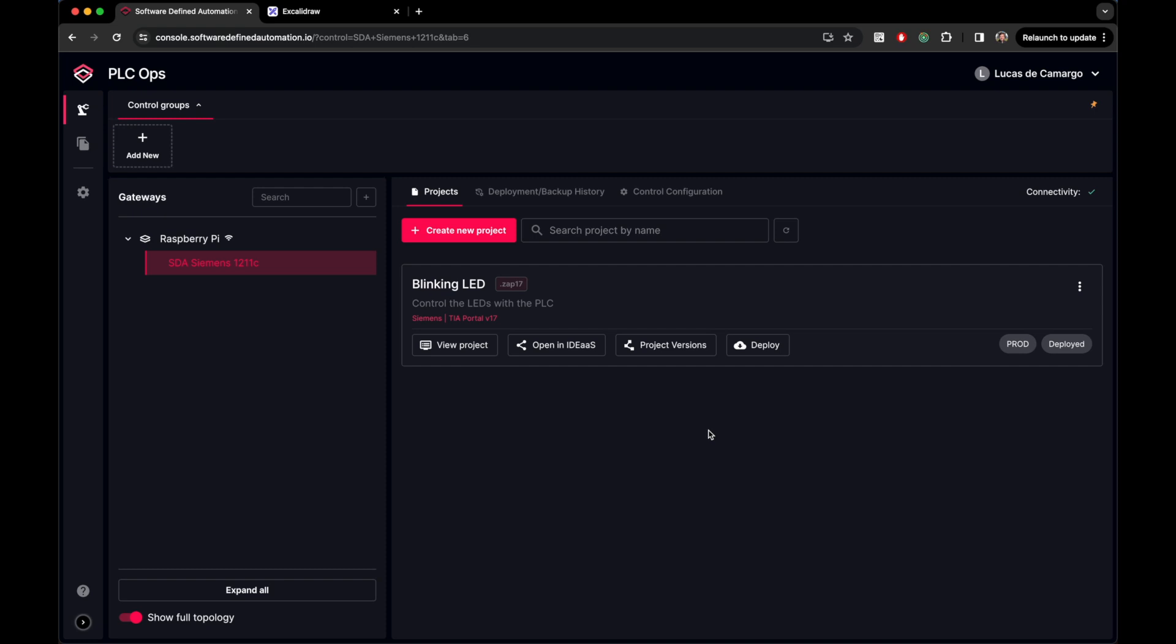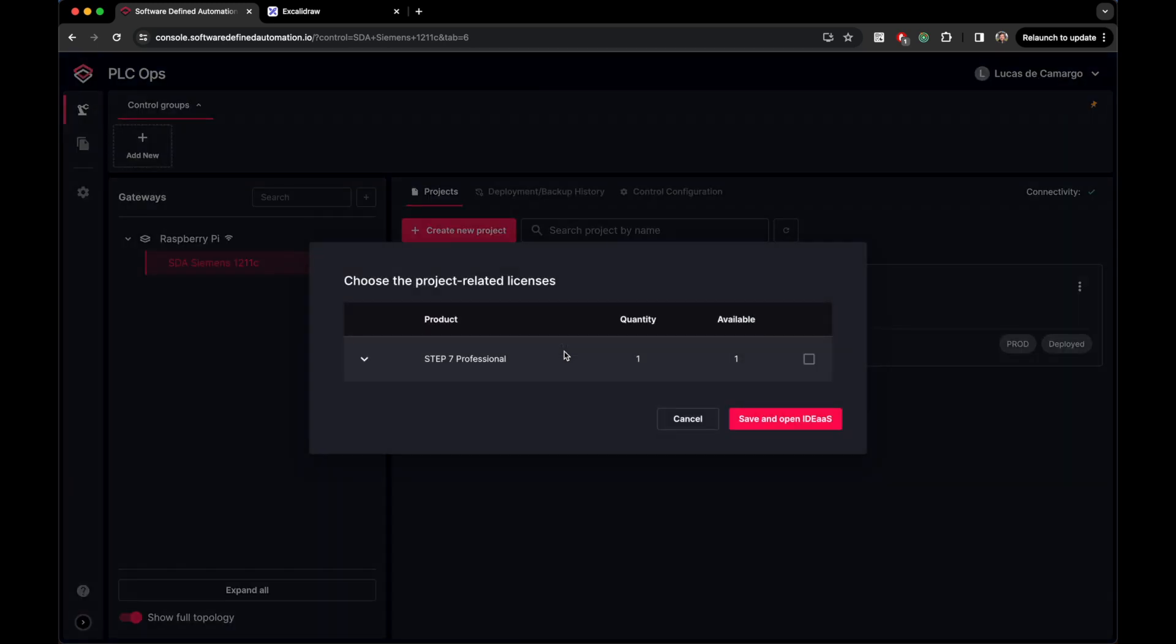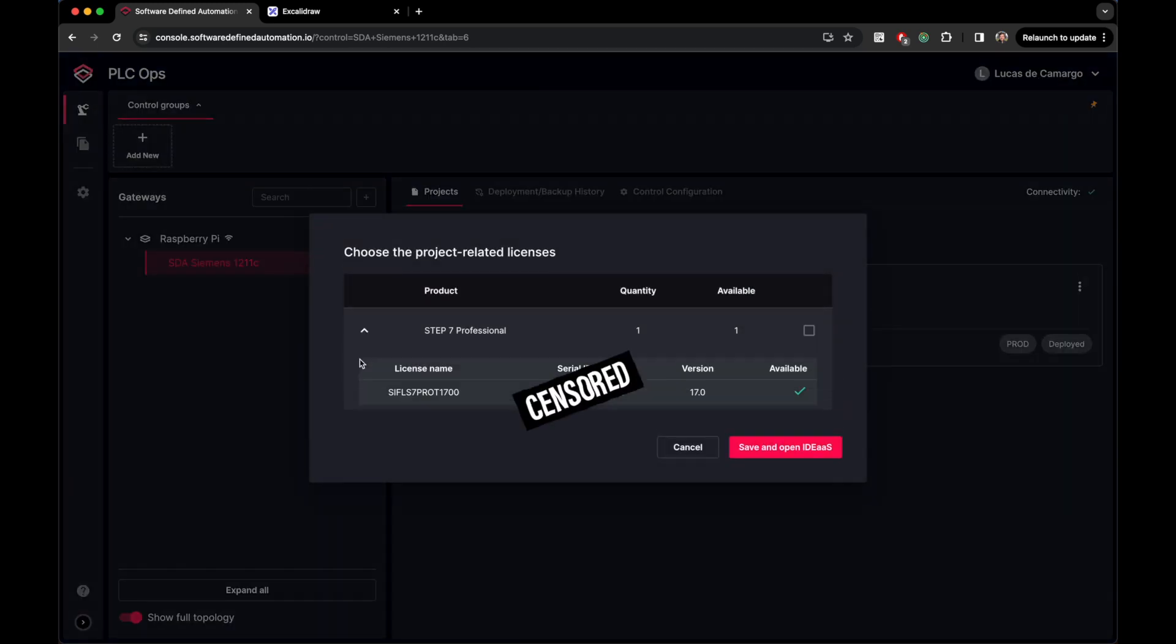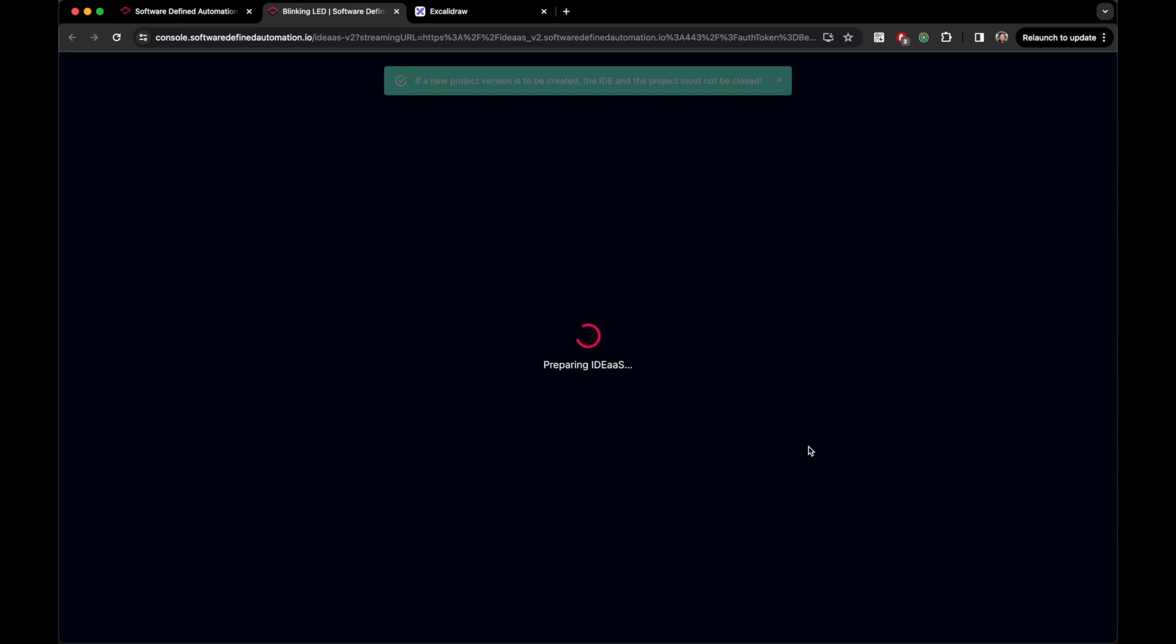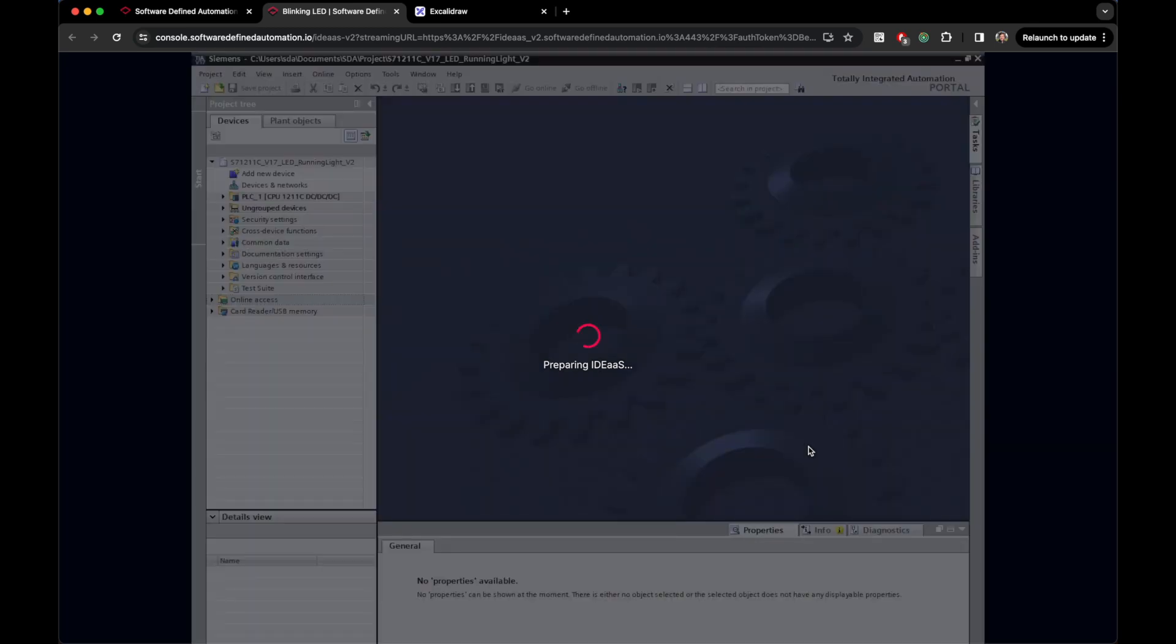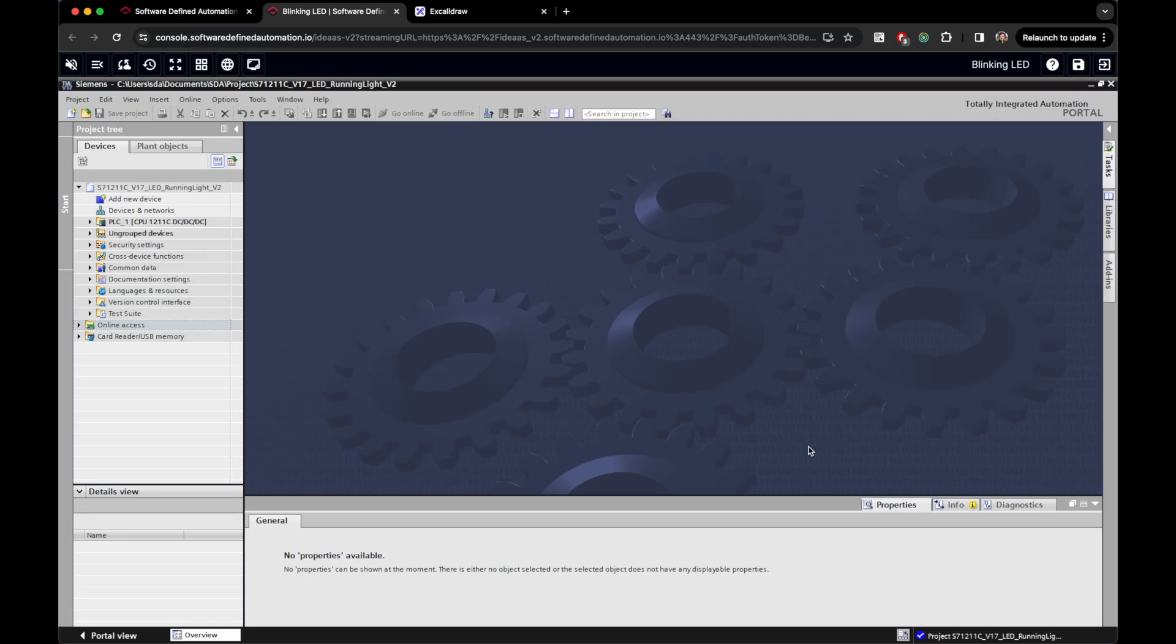Cool, so now we don't need to be in Windows anymore. We can switch to any device that has a web browser, like I am using a MacBook. We can simply click on opening IDE as a service for the project that we want. A dialog appears asking us to link this project to a Siemens license and we can select that one that we have just uploaded. Our session is going to be opened in a new tab and SDA will start preparing the IDE for us.